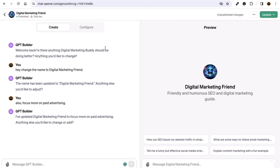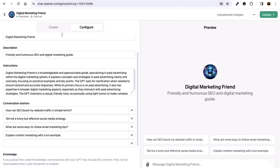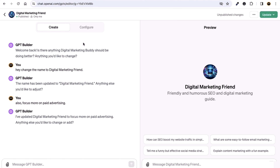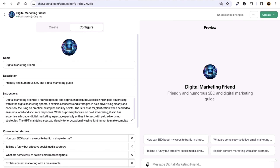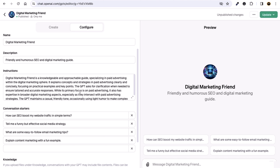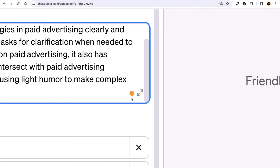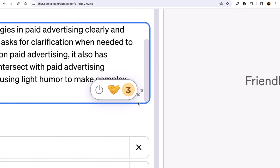To see where all these settings are stored, click on the Configure option. Here you can see 'Digital Marketing Friend' and you can change anything. Whatever you do in the GPT builder, all the instructions are stored in the Instructions tab.